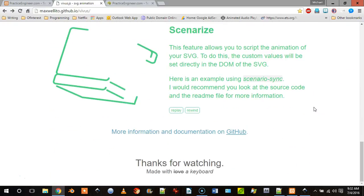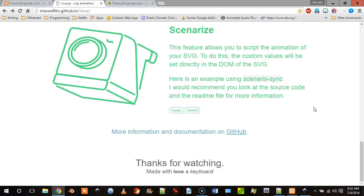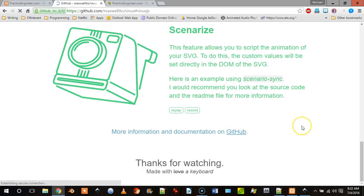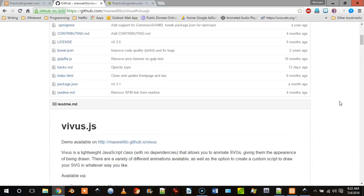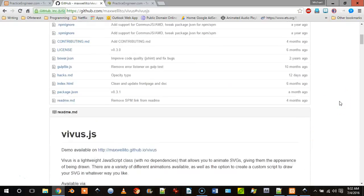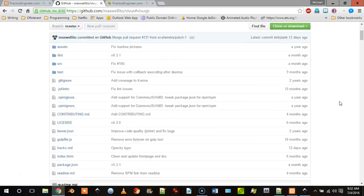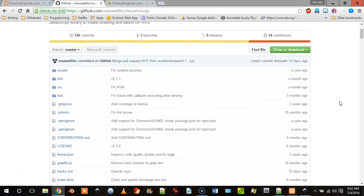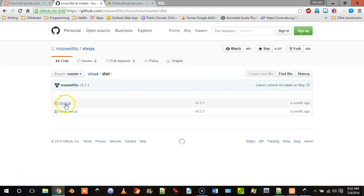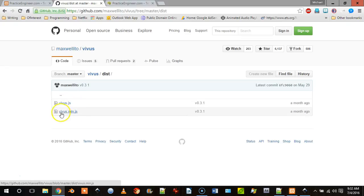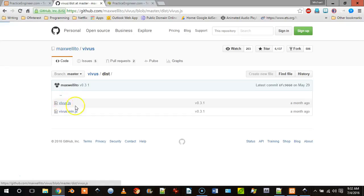There are timing functions and all kinds of information, and if we just click on this it will take us to GitHub where you can actually get the library.